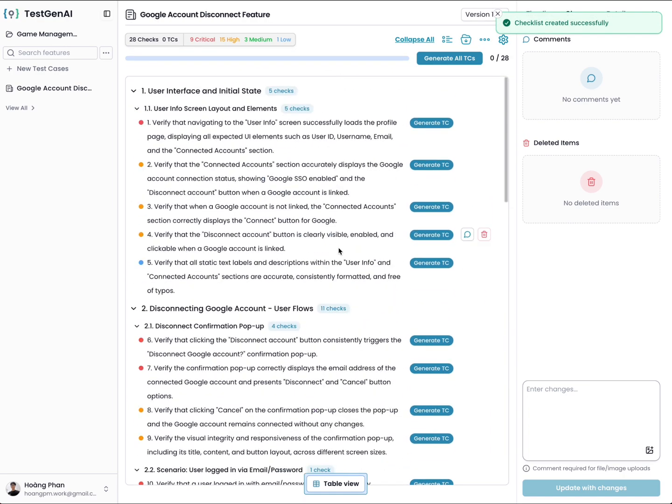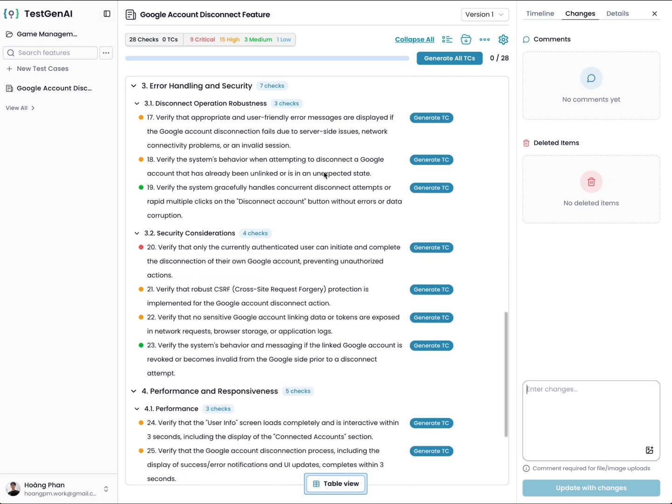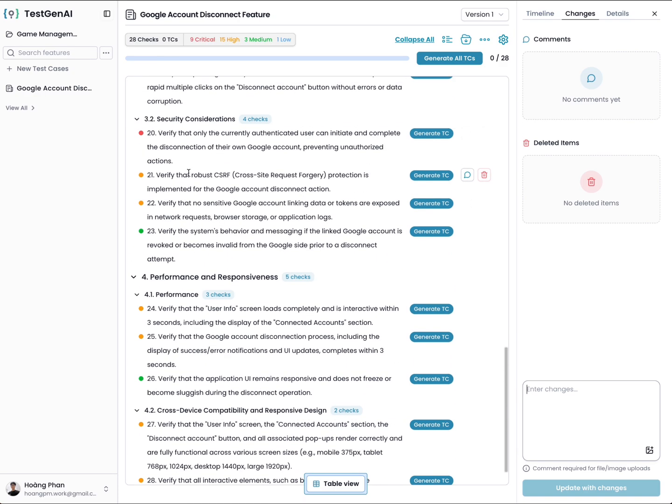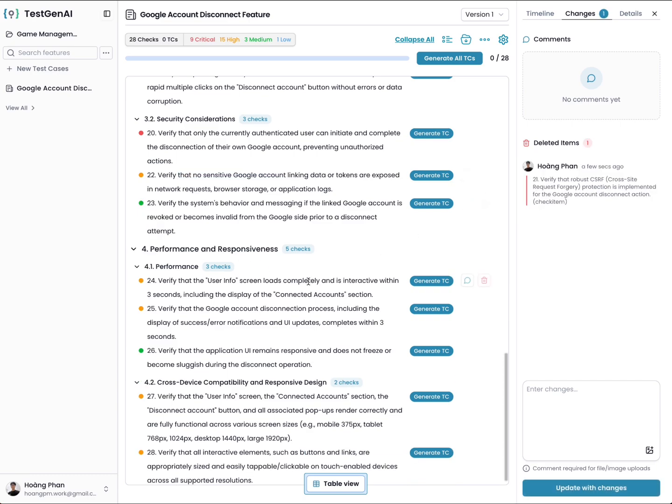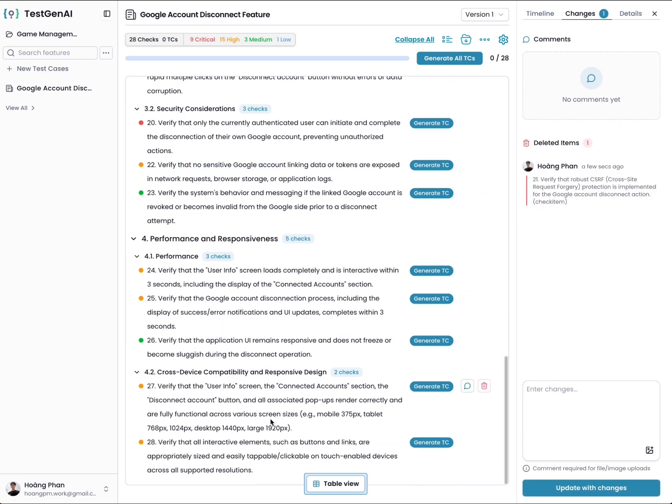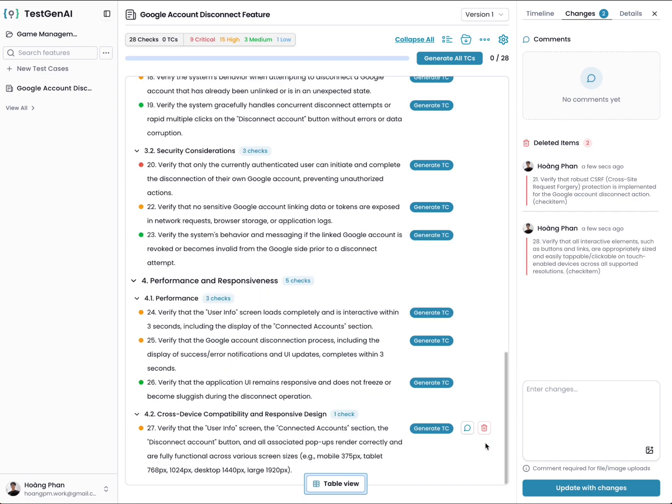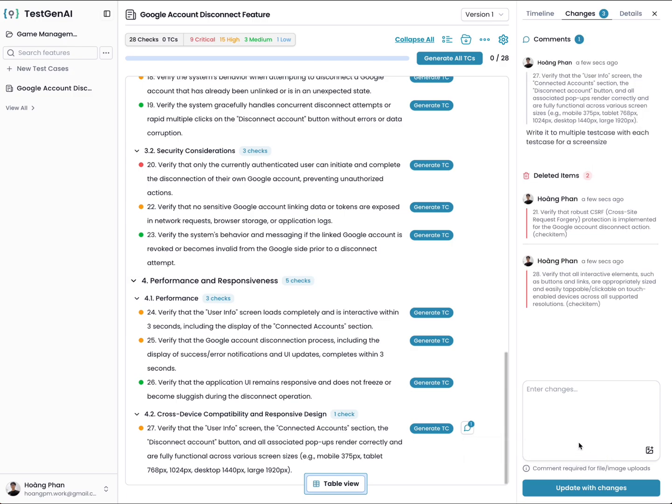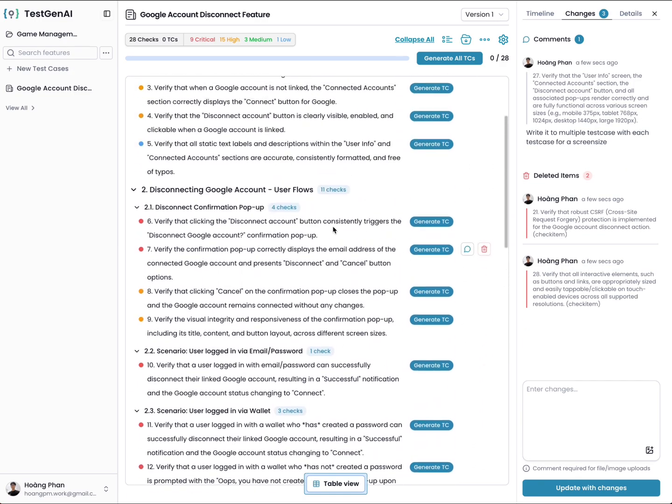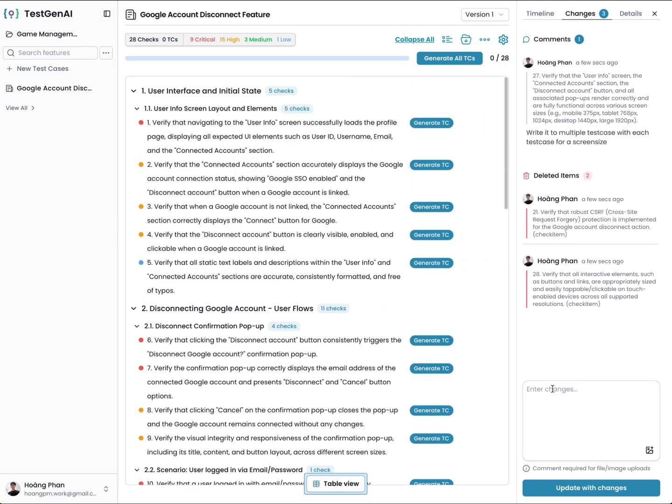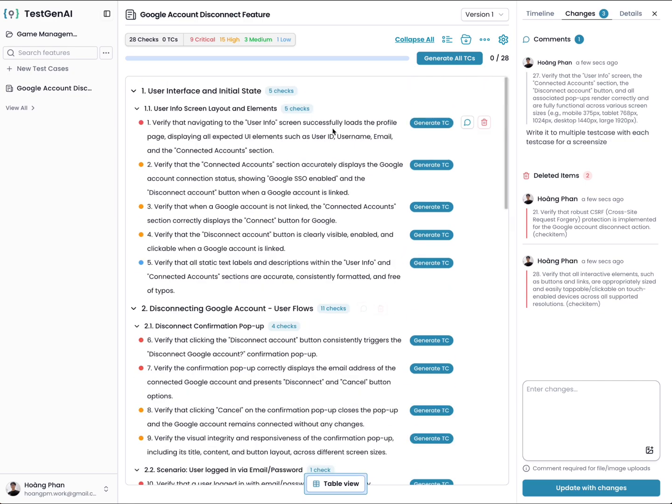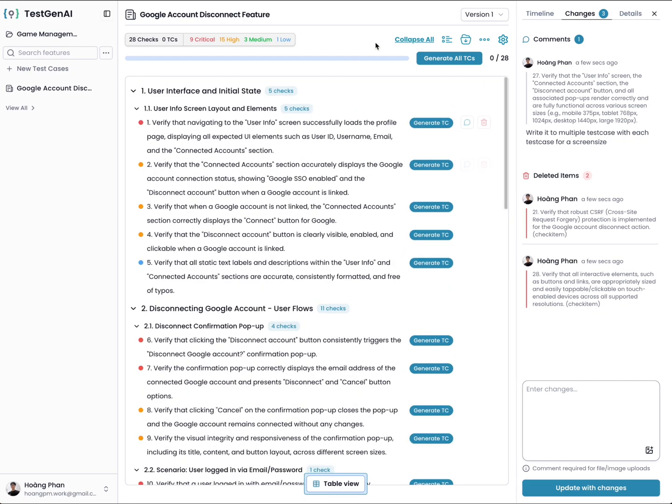Then you should check the response from the AI. For example, I don't want this test case, I click on delete. I don't want this one either, I click on delete. I can comment, for example here, I want to split the responses, so I will write here: split it into multiple test cases, which is test case for each screen size. Then I comment. You can request to add more test cases here. You can remove, you can update, or something like that. You can even merge some cases.